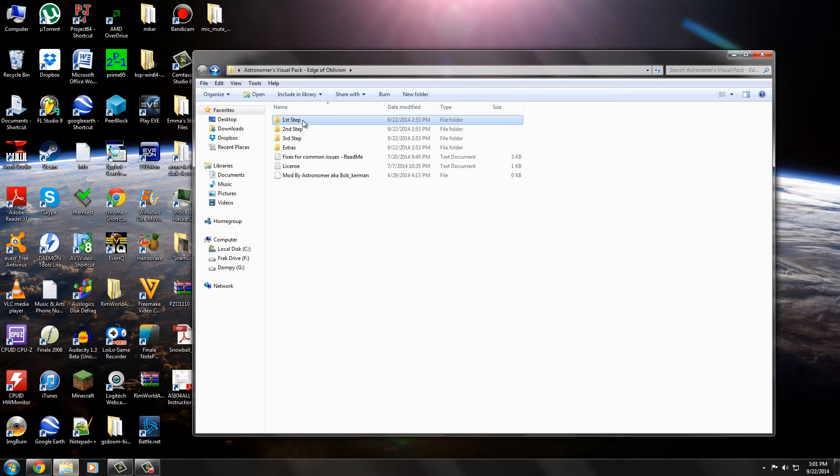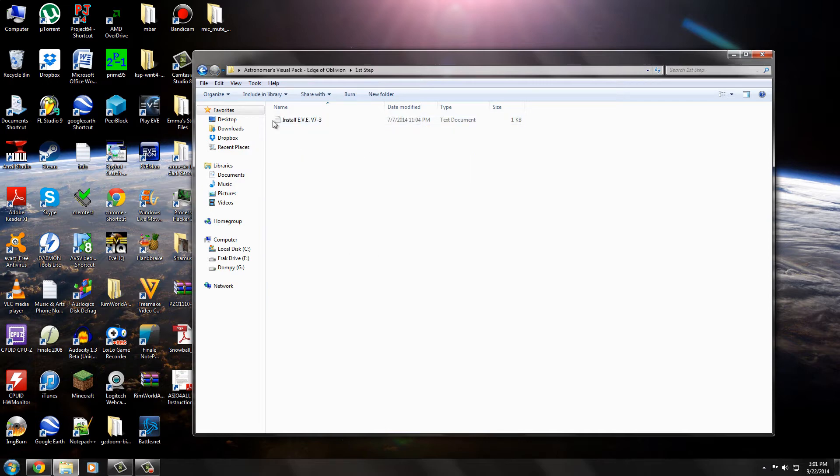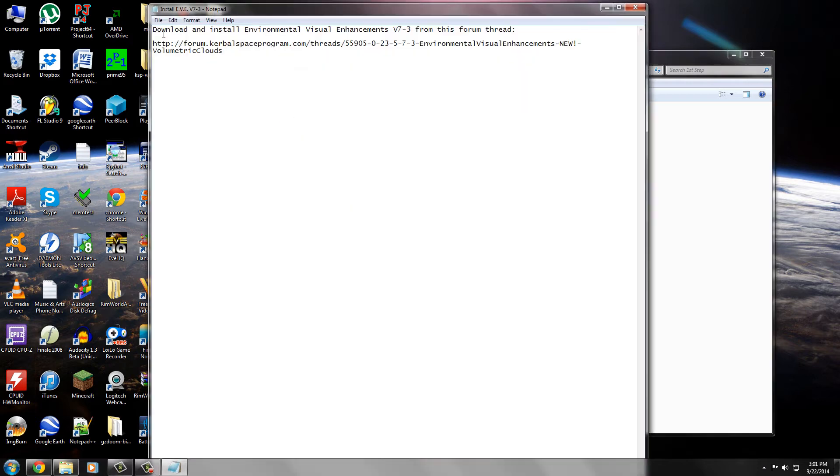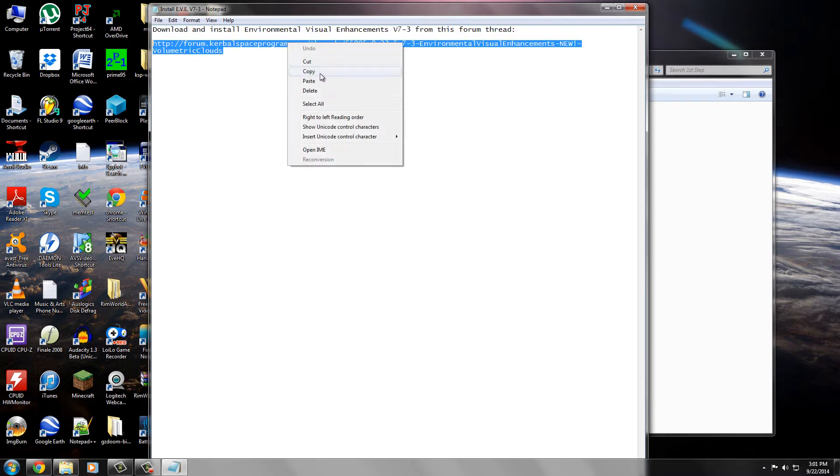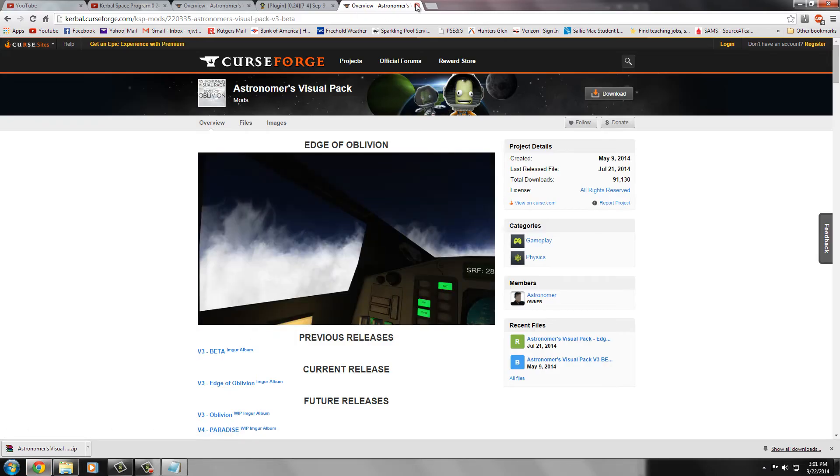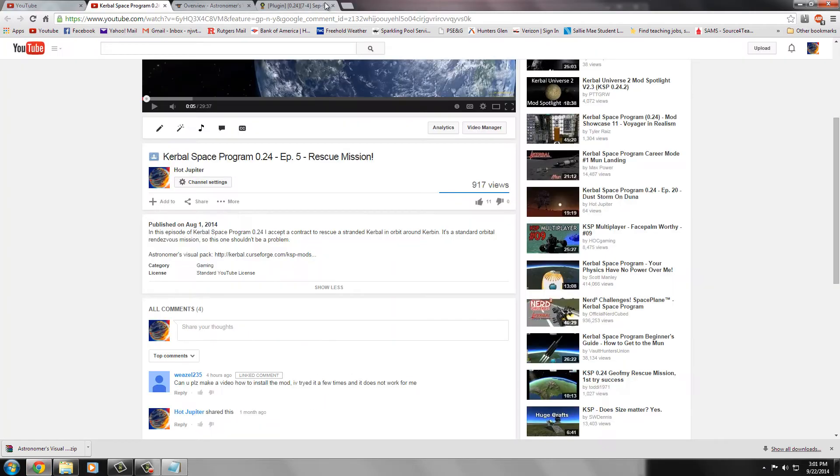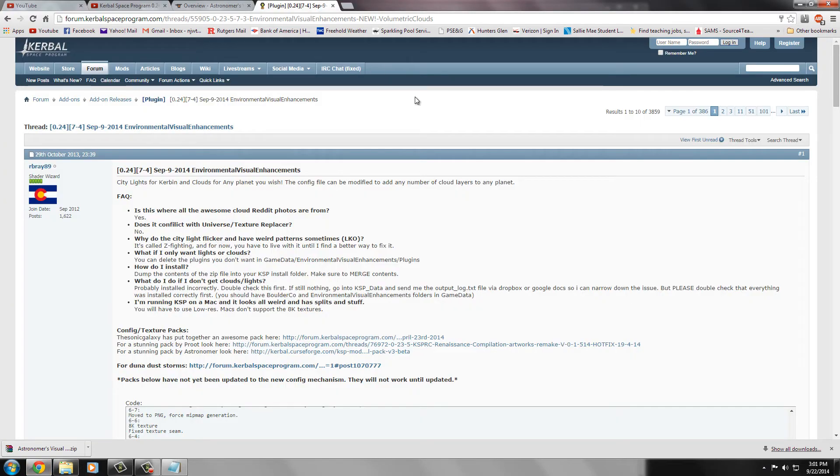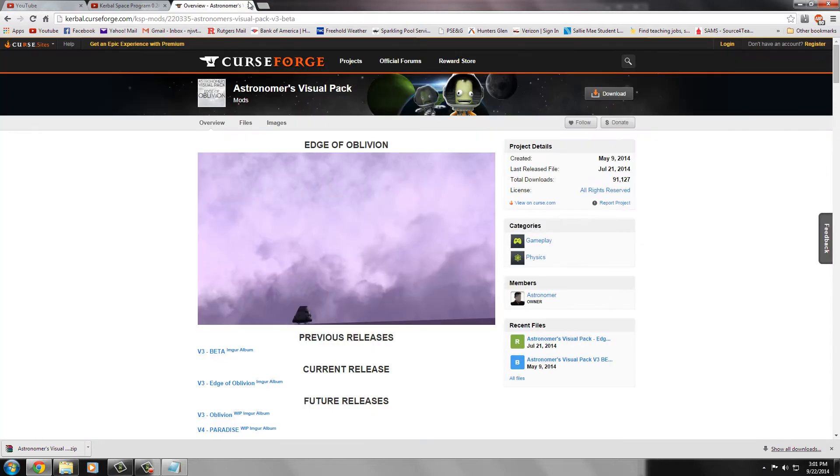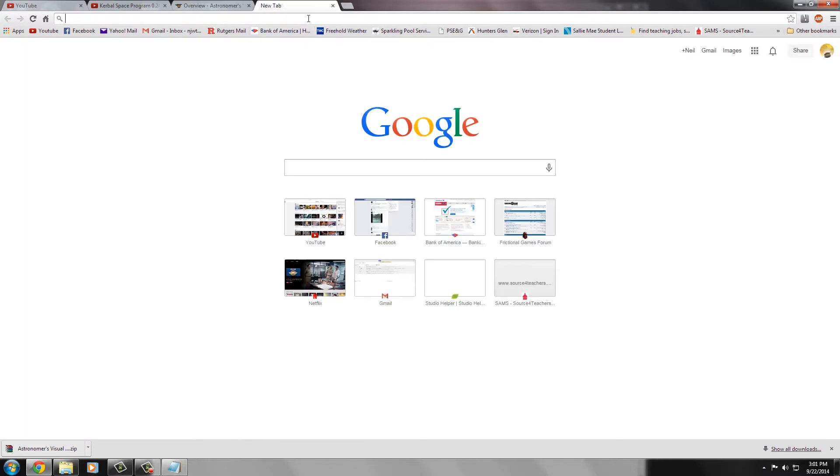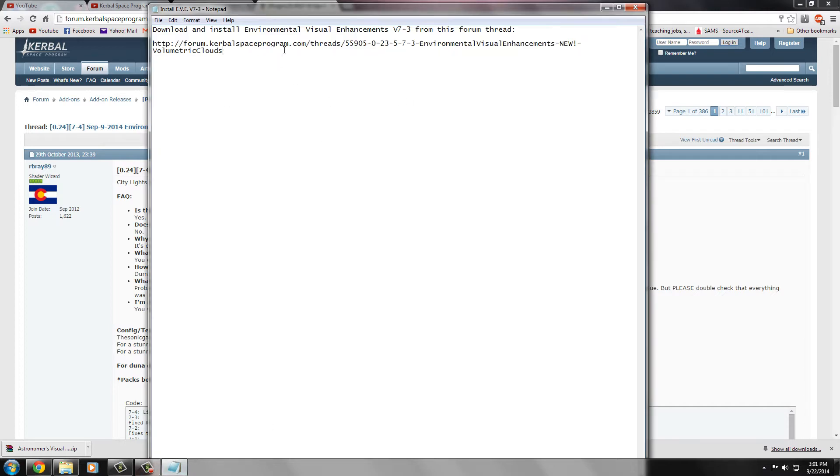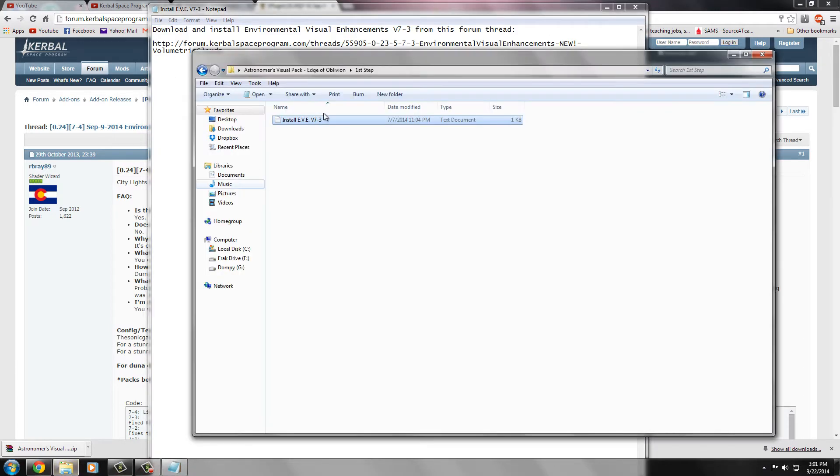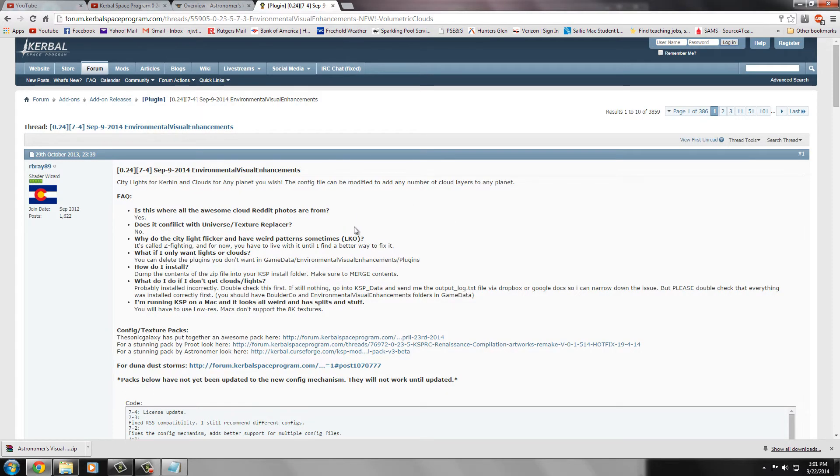So first thing you want to do is go right into first step. It's just a simple little notepad here. So let's click it. Make sure you have installed the Environmental Visual Enhancements from this forum thread. So follow that link. And I already have it up here. I believe that's where it takes you, but just in case, let's go to it. I feel like this is the part that most people skip, because I almost skipped it too. I was like, oh, I assume I have this already from downloading all this, but no, actually, you might not have it.